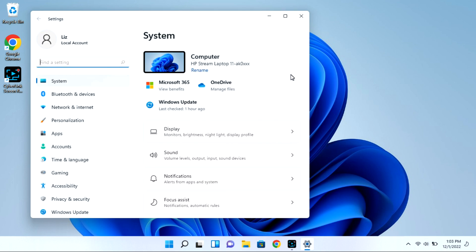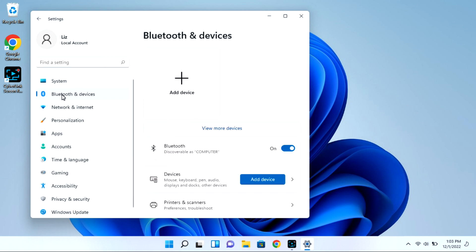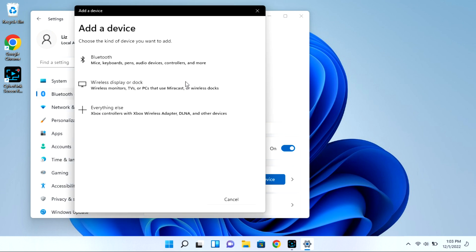This is all while your case is open with that light flashing. Next you're going to go to Bluetooth and Devices, and then we're going to select the Add Device option. This whole time your case is open with that light blinking.